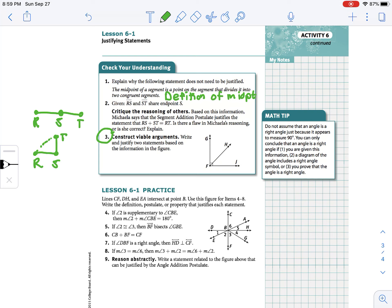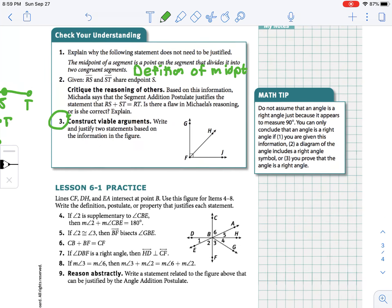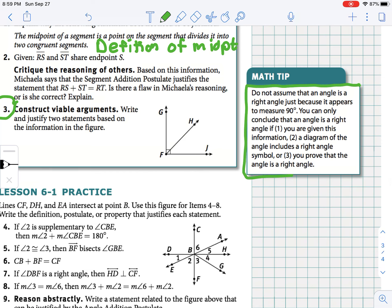For part three of your homework, try to come up with a couple of different statements we could justify from the picture, along with a justification for each statement. One important math tip: do not make assumptions about what is in the picture. Assuming a 90-degree angle is probably the biggest assumption people make because an angle might look like a right angle. You can only conclude that an angle is a right angle if you are given the information in the problem, if the diagram shows the right angle symbol, or if you have already proved it is a right angle somewhere in your proof.